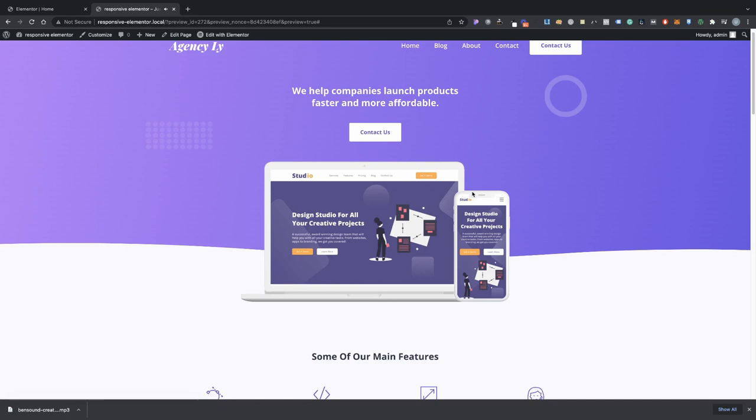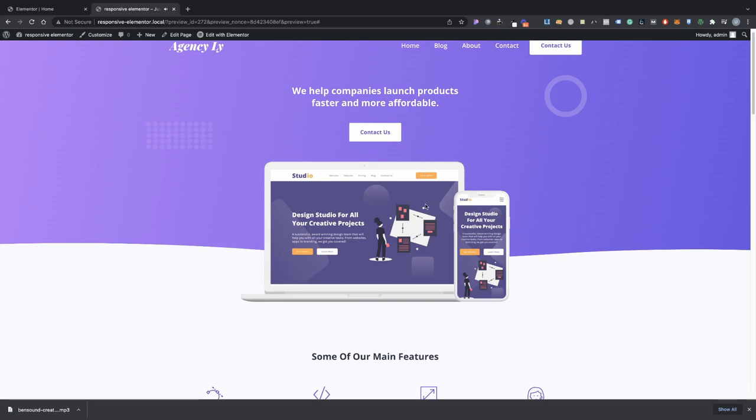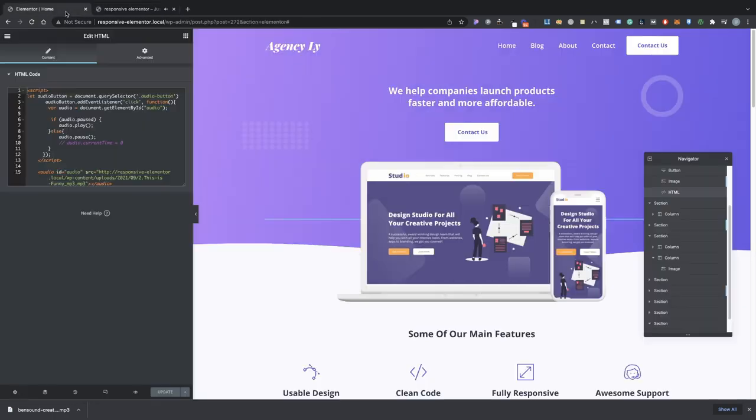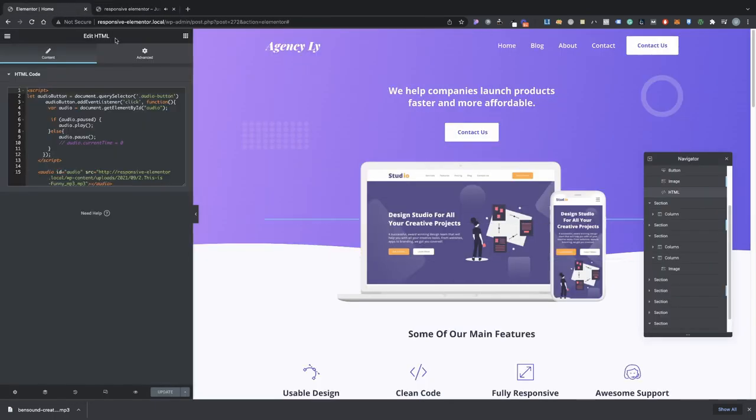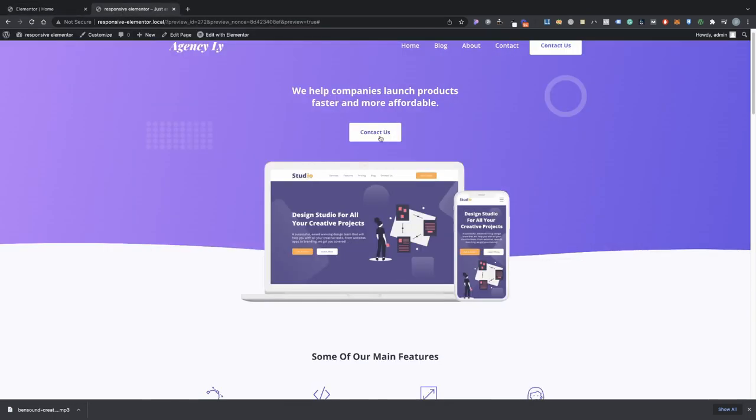Okay, so as you can tell now when we click on it, it plays. If we click it, it pauses. Click it again it plays, right? And it pretty much plays exactly where we left off.